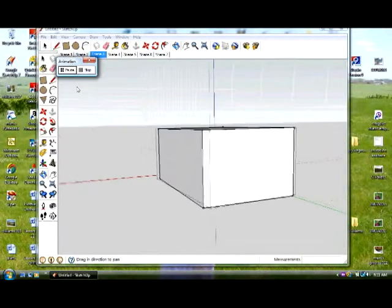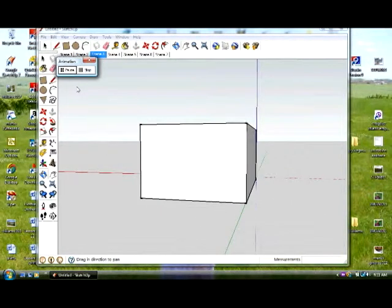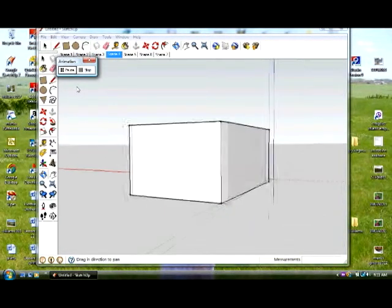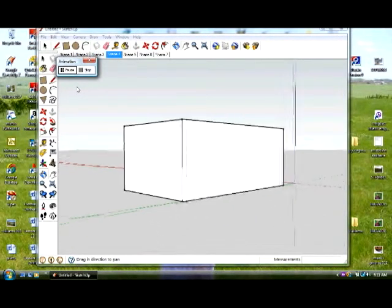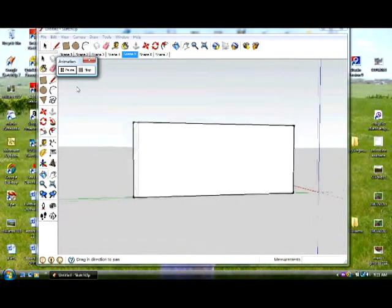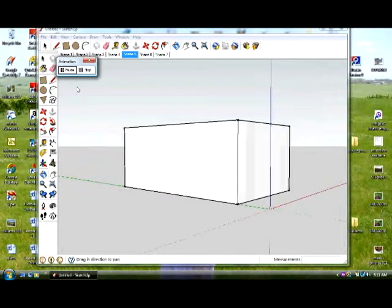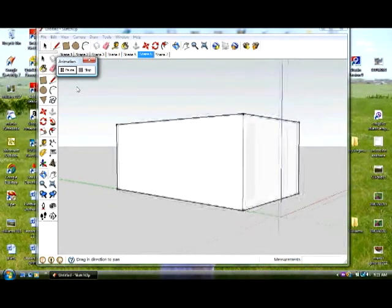And if you look at the top, you'll see that each scene is highlighted. You can also delete scenes, move them, whatever you need to do. But it looks like the box is spinning. But in reality, the view of the box is what's spinning.